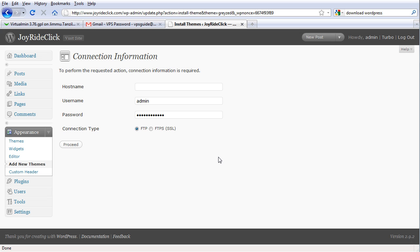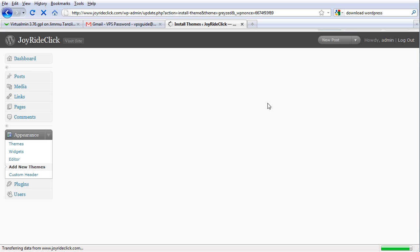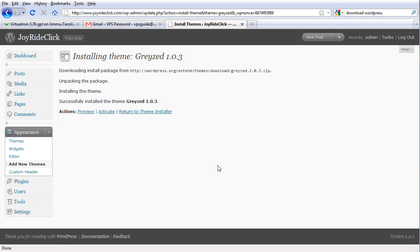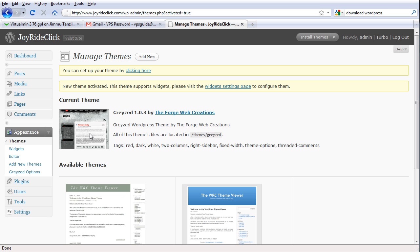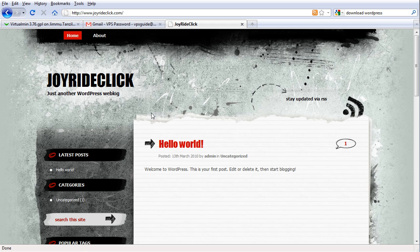Connection information is required to perform the requested action. Host name: JoyrideClick.com, username: JoyrideClick, password: Joyride123. Let's do that and see what happens. Activate it and let's see our Joyride website transform. Visit site — cool, how about that?